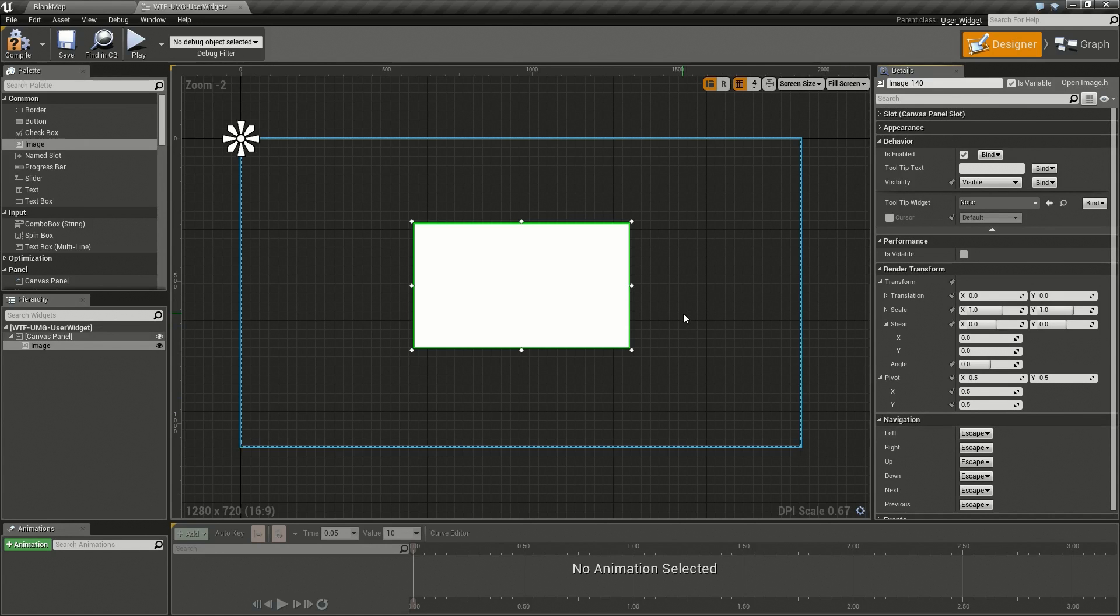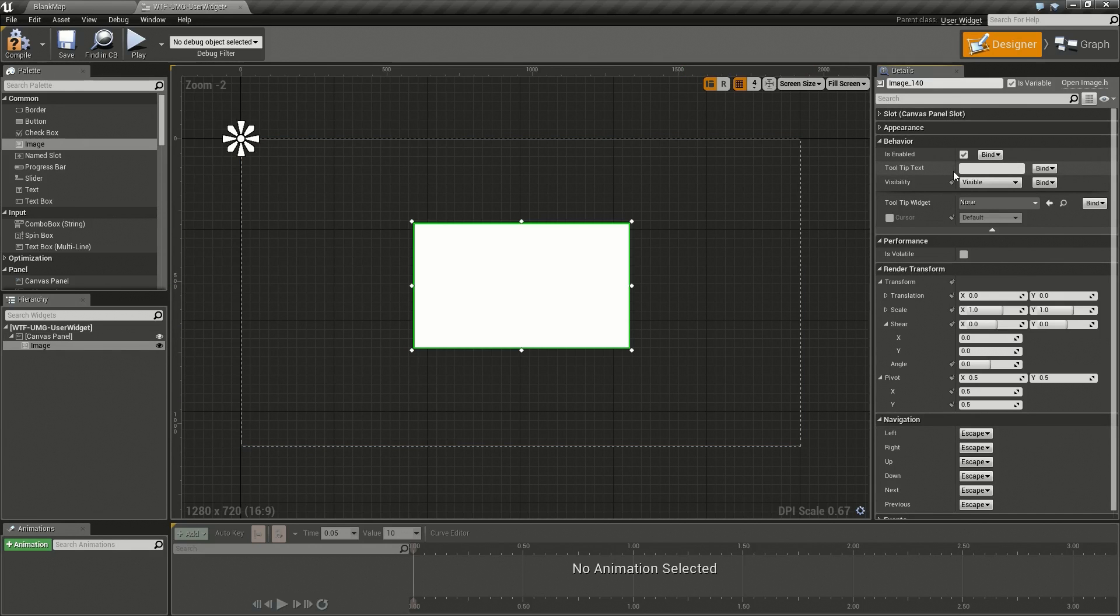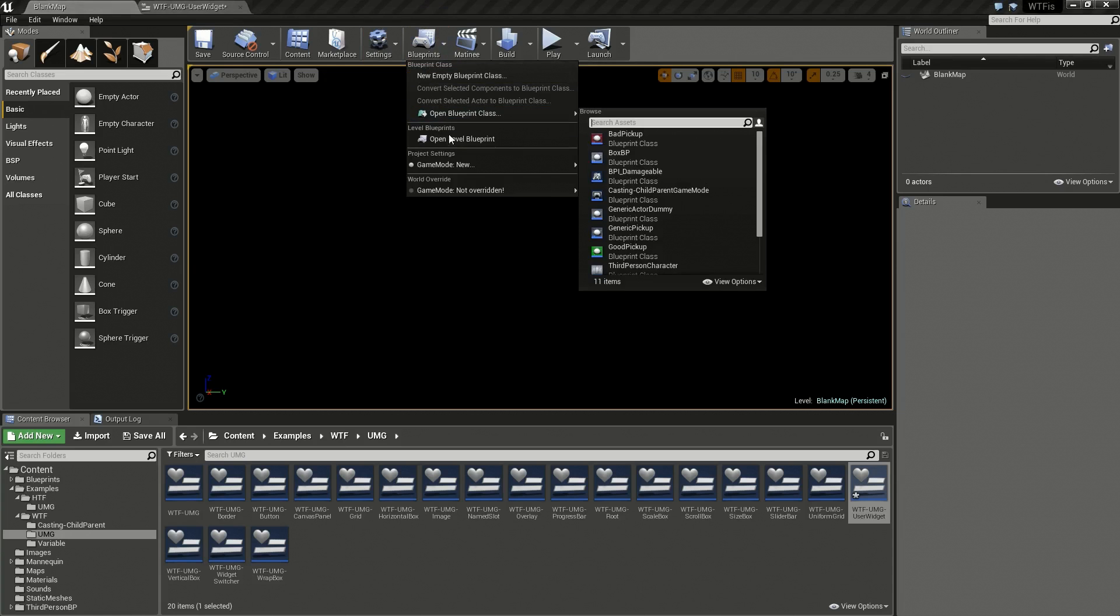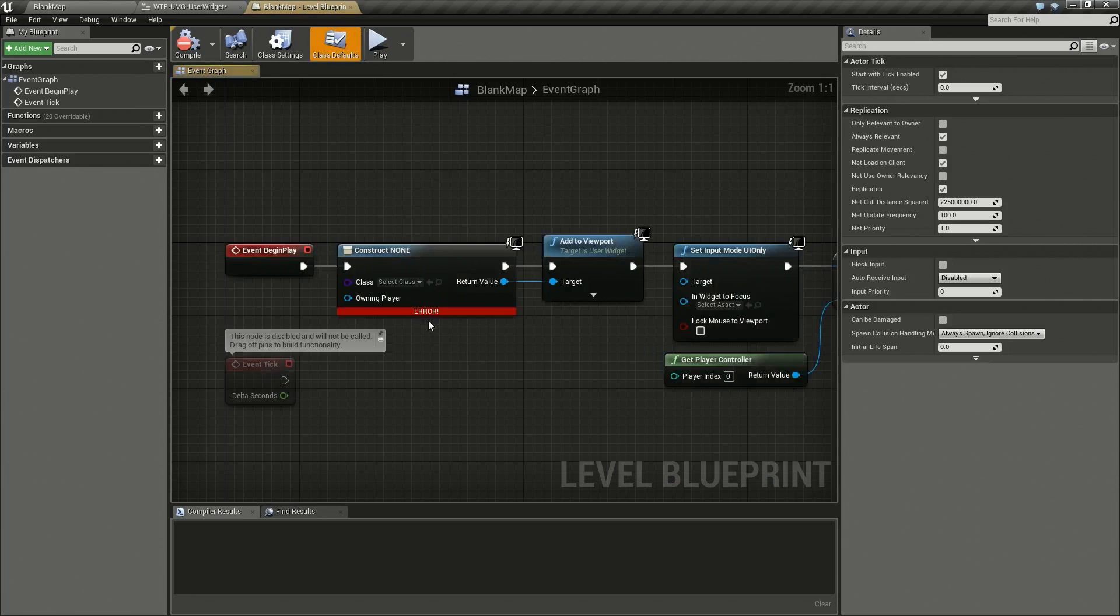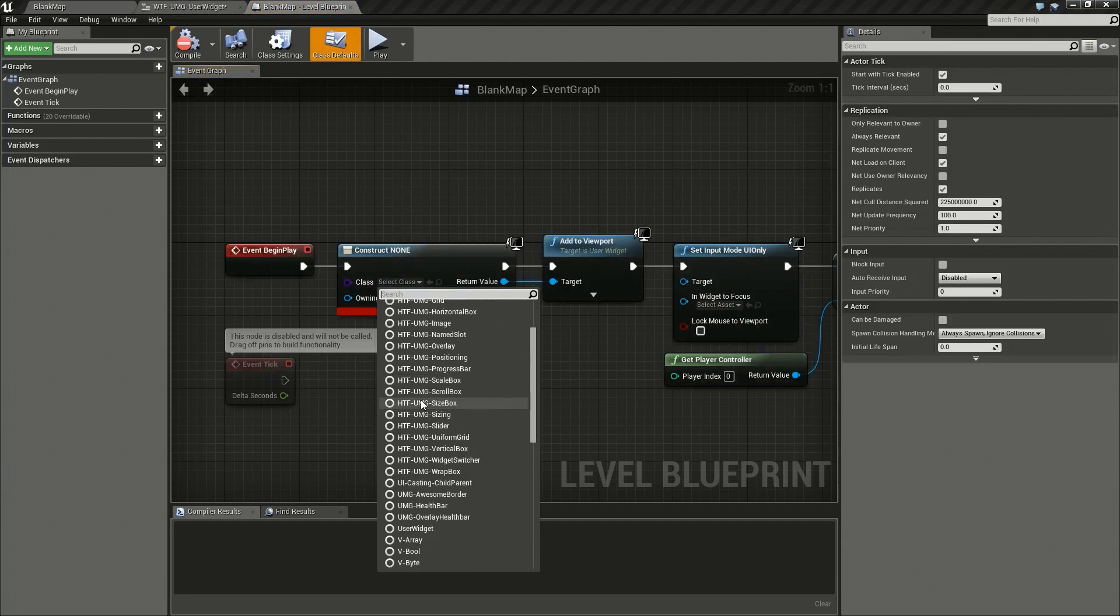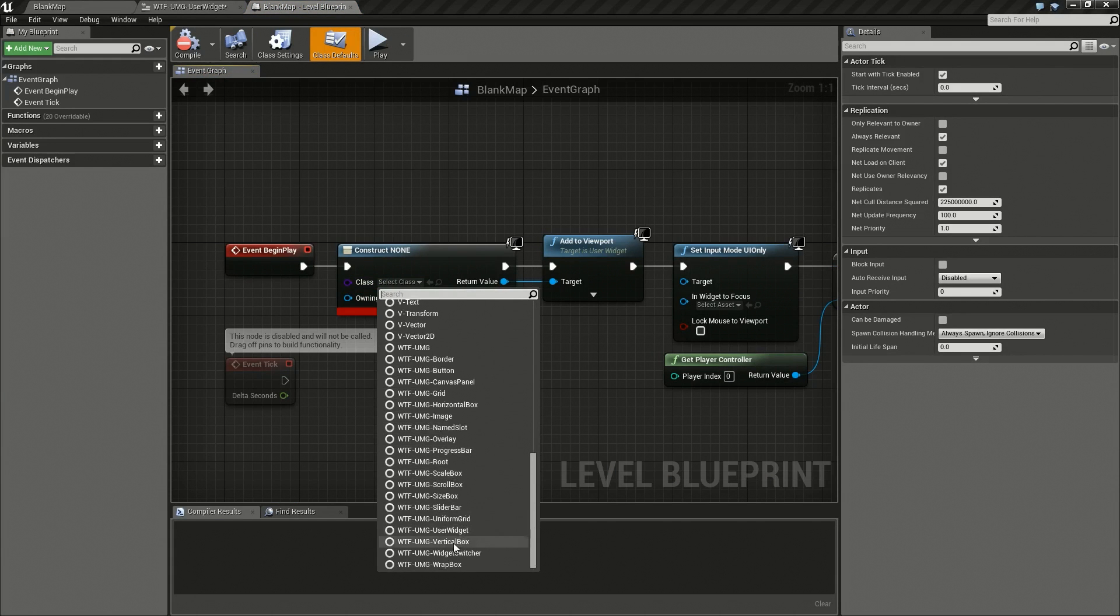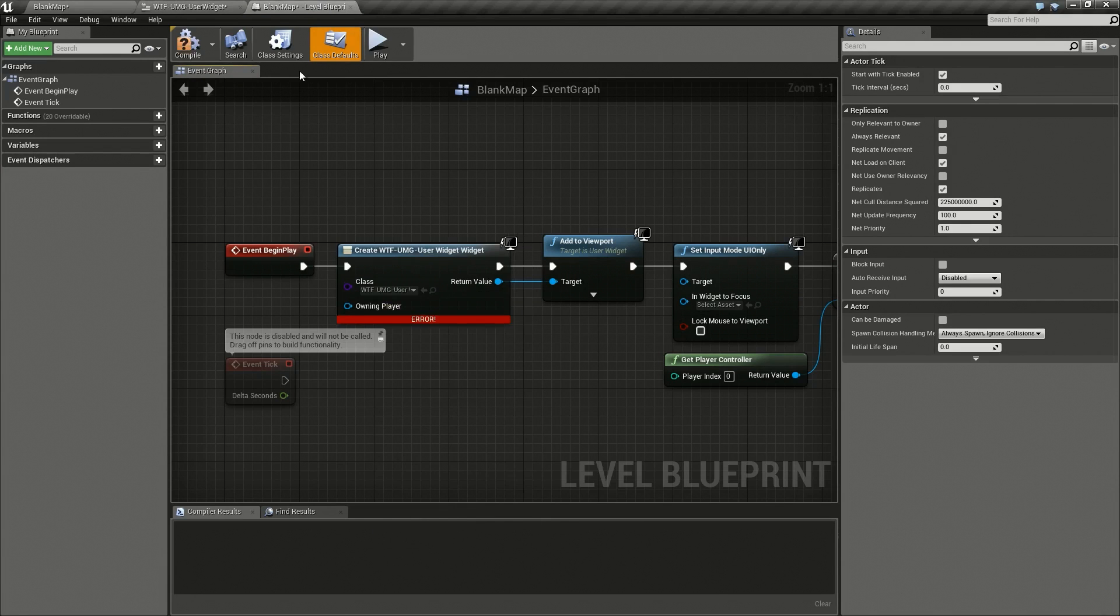We'll go over them briefly and explain what they do. So let me hook up my user widget so we can see an example of it.